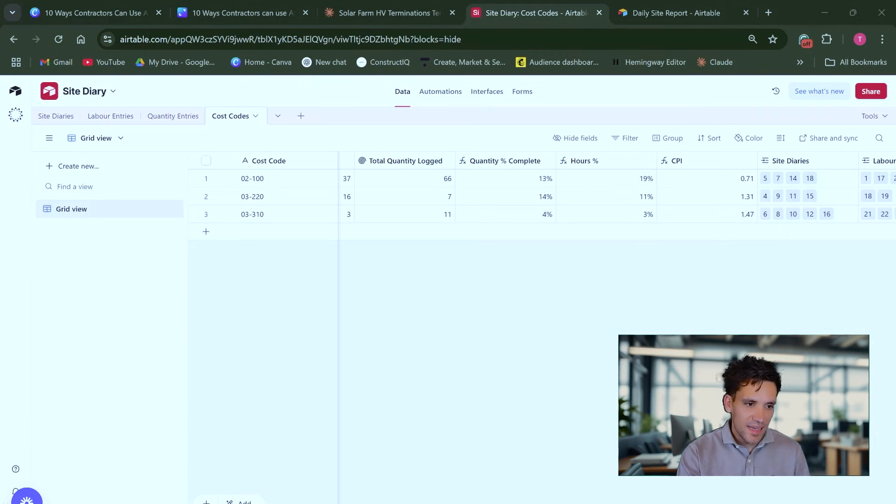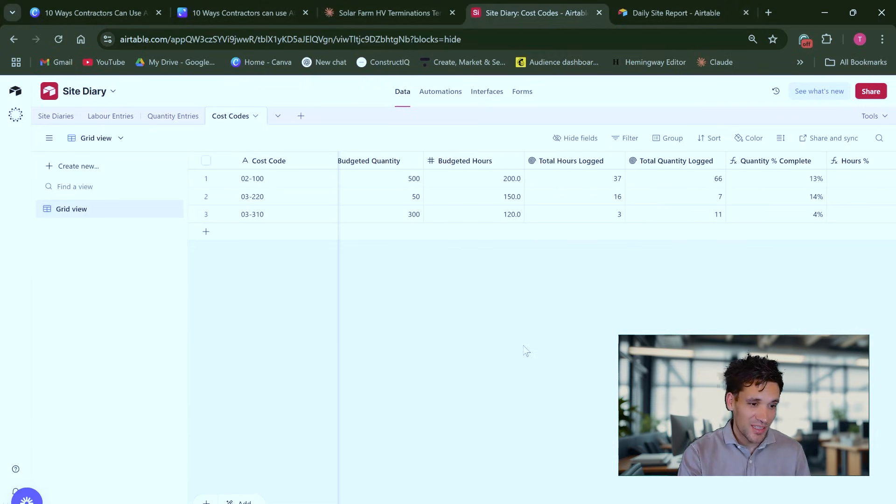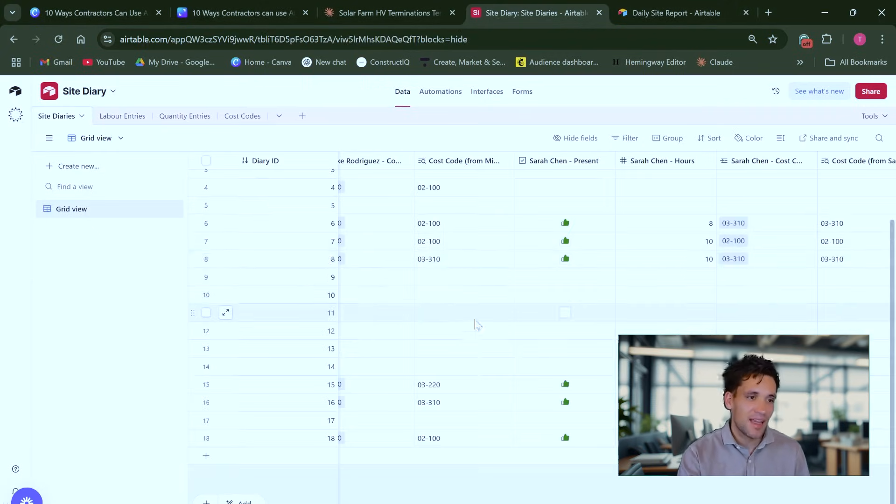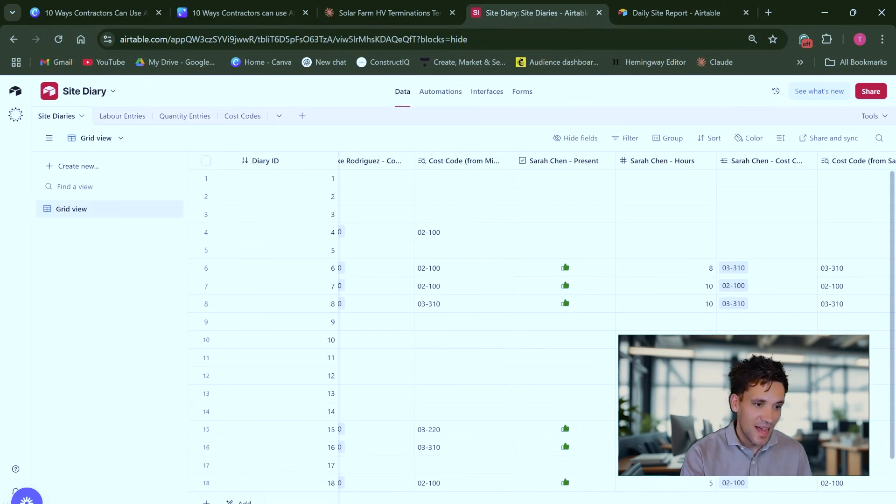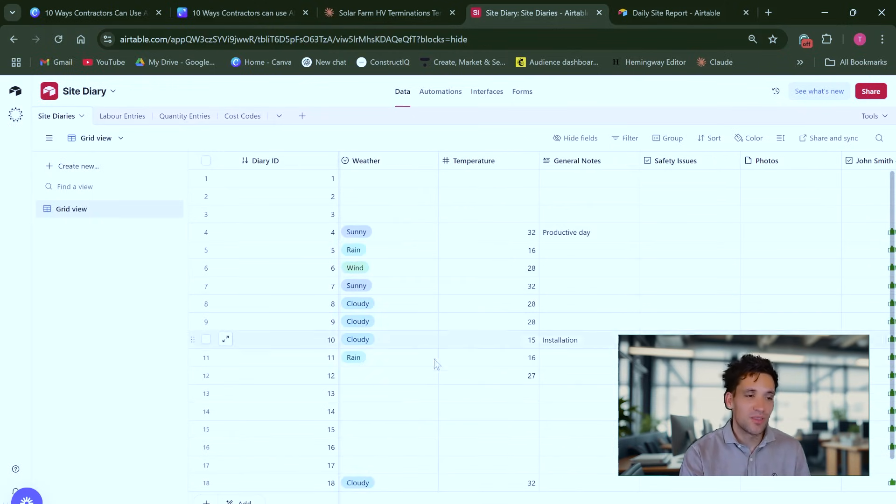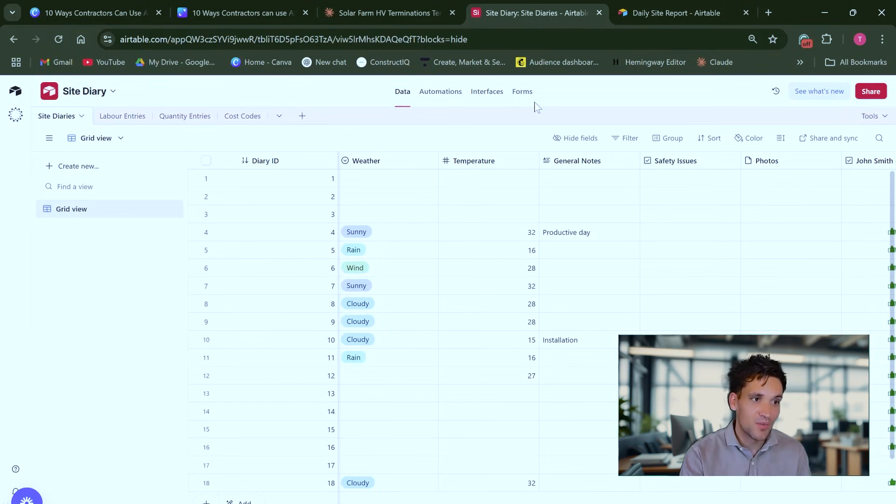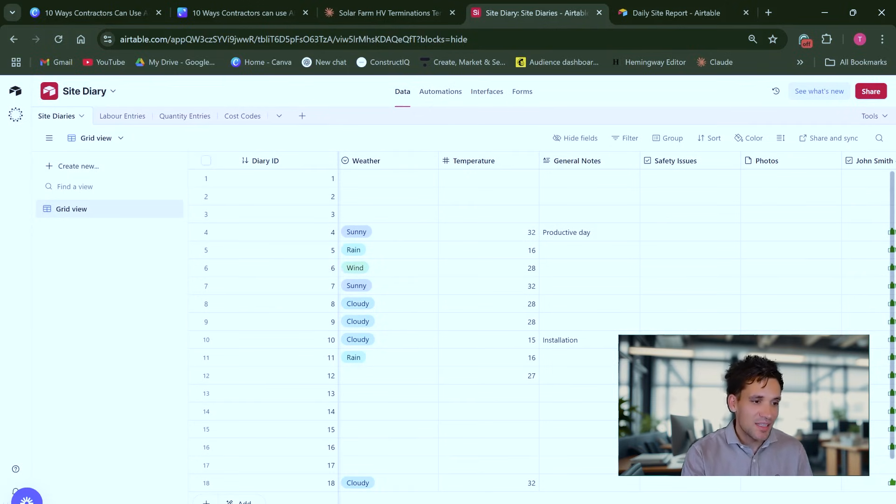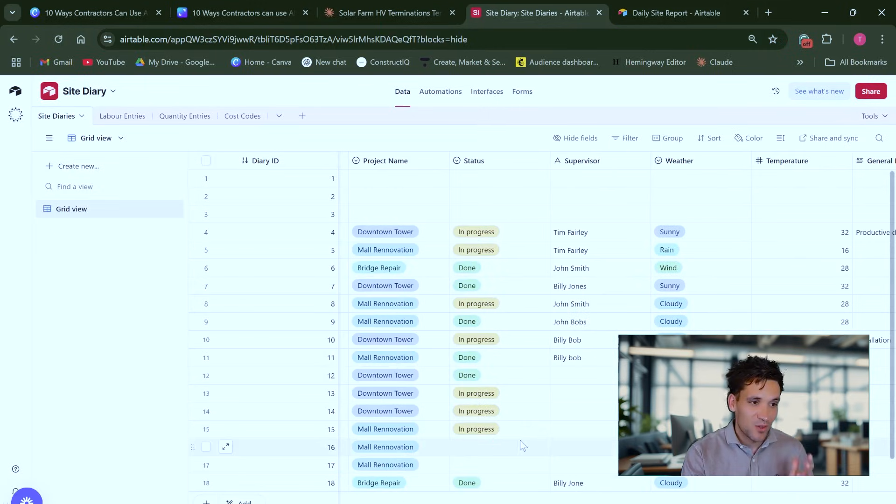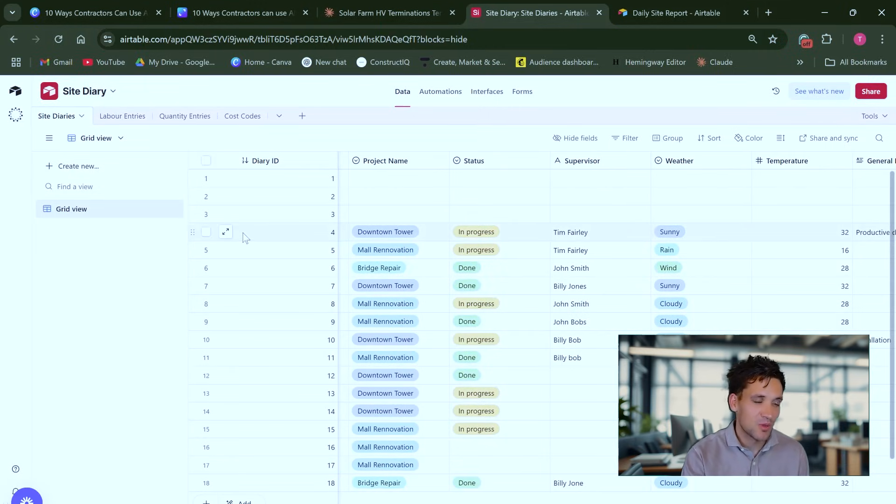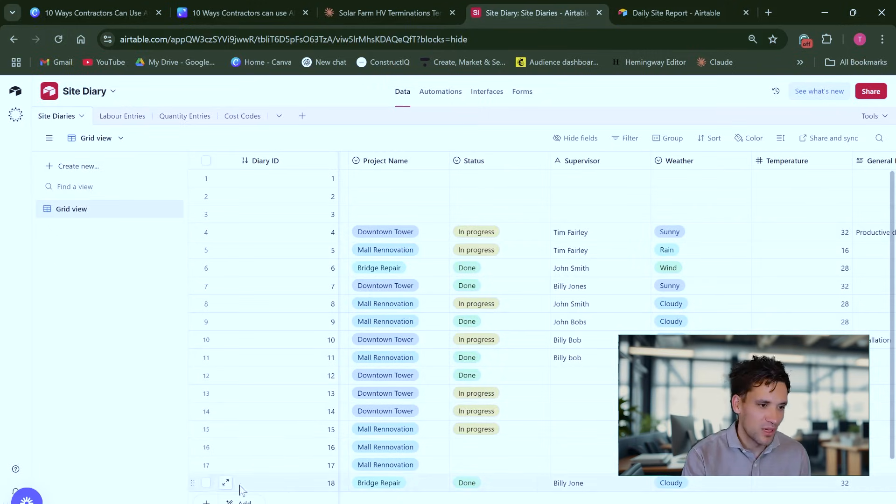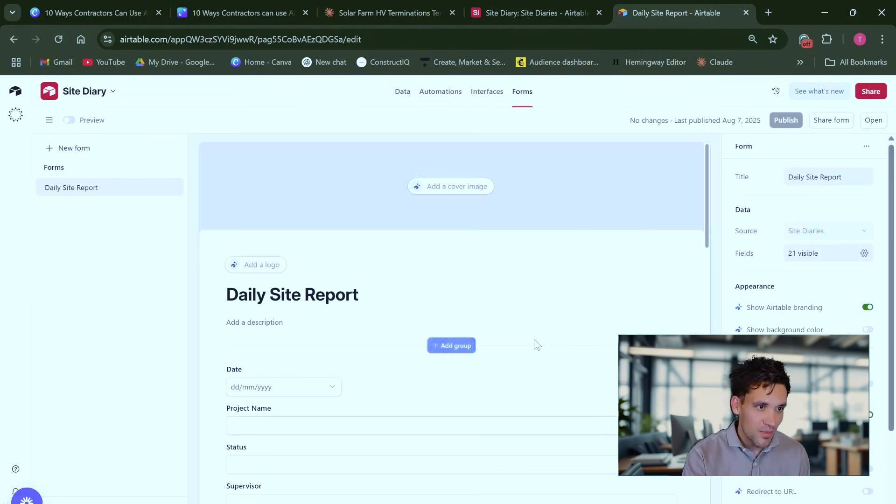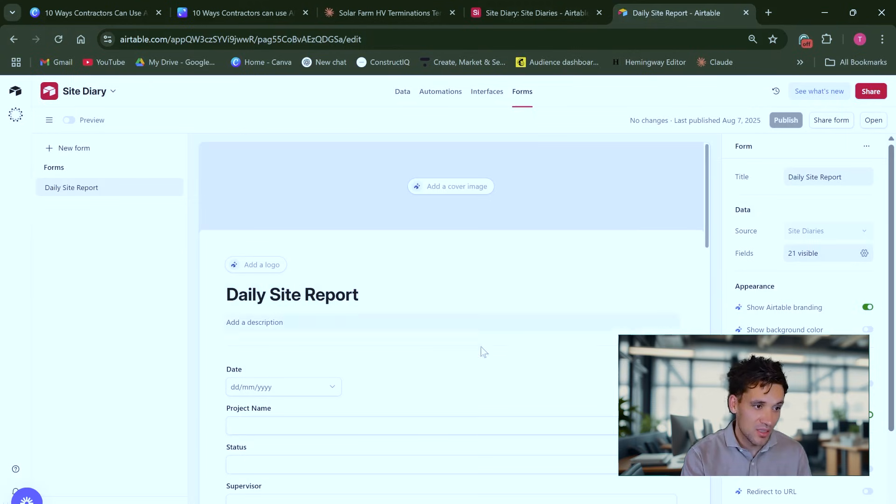If you're not familiar, Airtable is like Microsoft Excel on steroids. It's a web-based app that effectively allows you to create different data sets and then to link them to forms and interfaces, as well as integrate some integrations. It's just much easier to use than Excel for this type of work. It allows really easy linkages between data tables without complex VLOOKUP formulas. So this site diary, all it really is, is a form which the user can fill out.